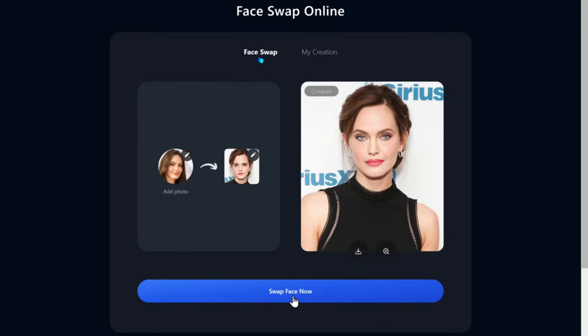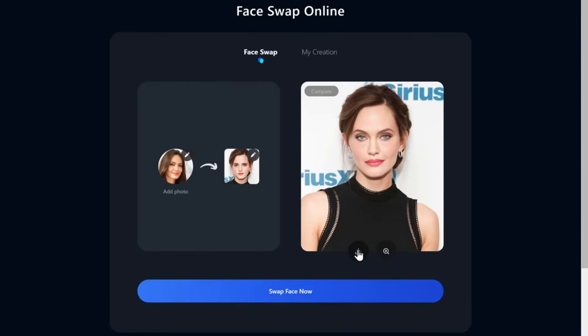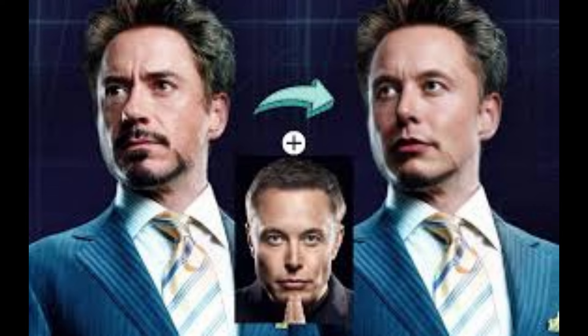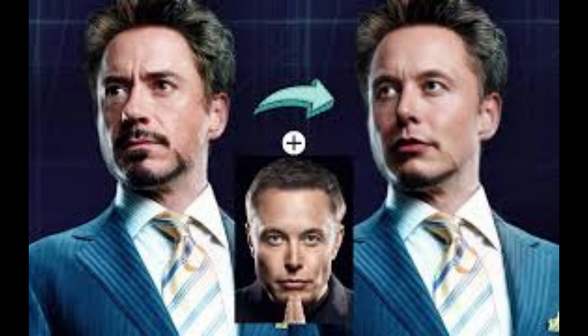Looks really funny, right? To download it, just click on the icon, and the image will be downloaded. Now let's see the third tool.